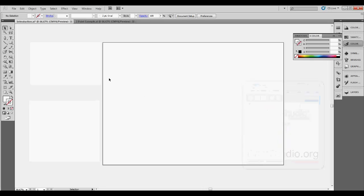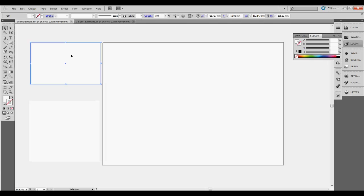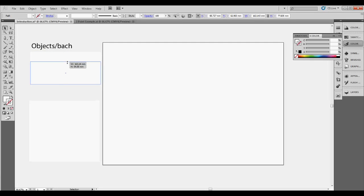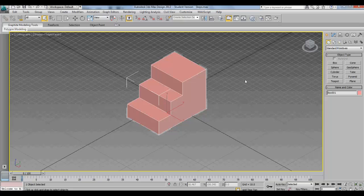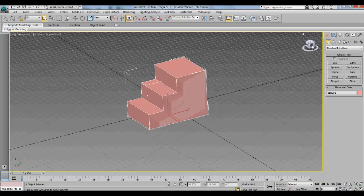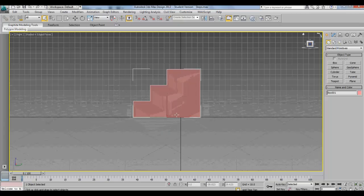Now we're going to discuss the objects we'll be drawing. This can be an everyday object — in this case most of you will be drawing your batch house. We need a few views: first the elevation. In this example we're drawing something quite simple, just to teach the principles of the process. We've chosen a simple object — a series of steps. When we talk about elevation, which is the view we need to start our instrumental perspective, we mean the side elevation.